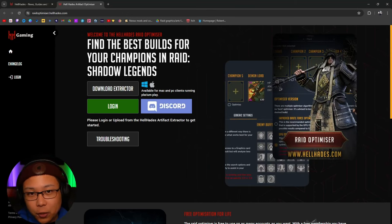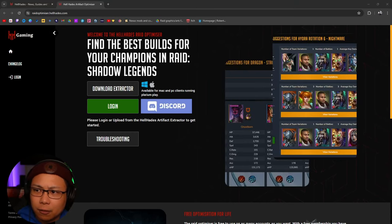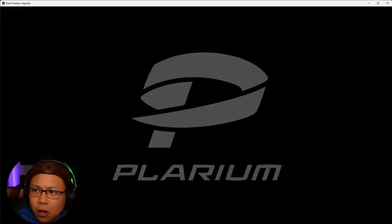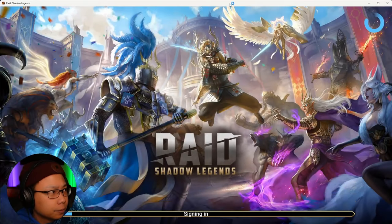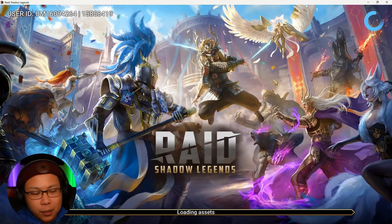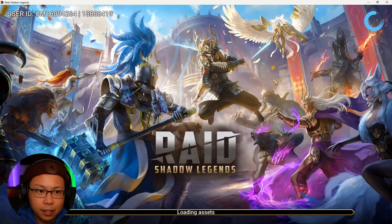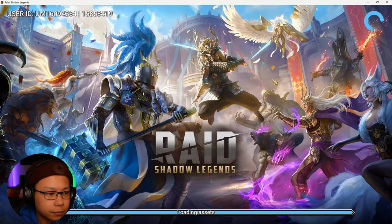Before you do that, what you want to do is log in to your Raid Shadow Legends account — just open it up on the PC. The reason you want to do this first is so that the game can connect to the Optimizer, or vice versa.